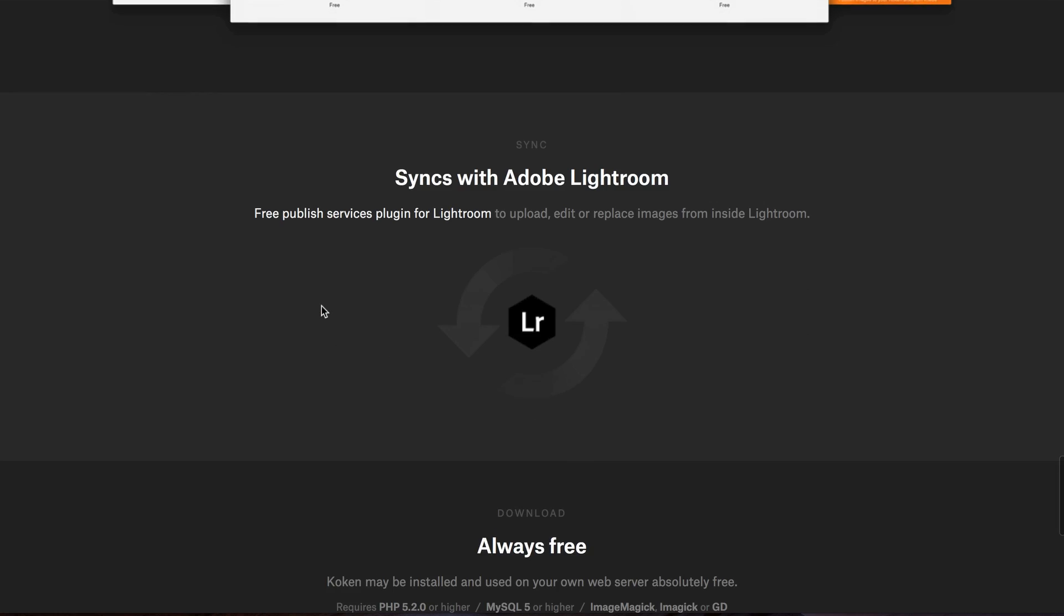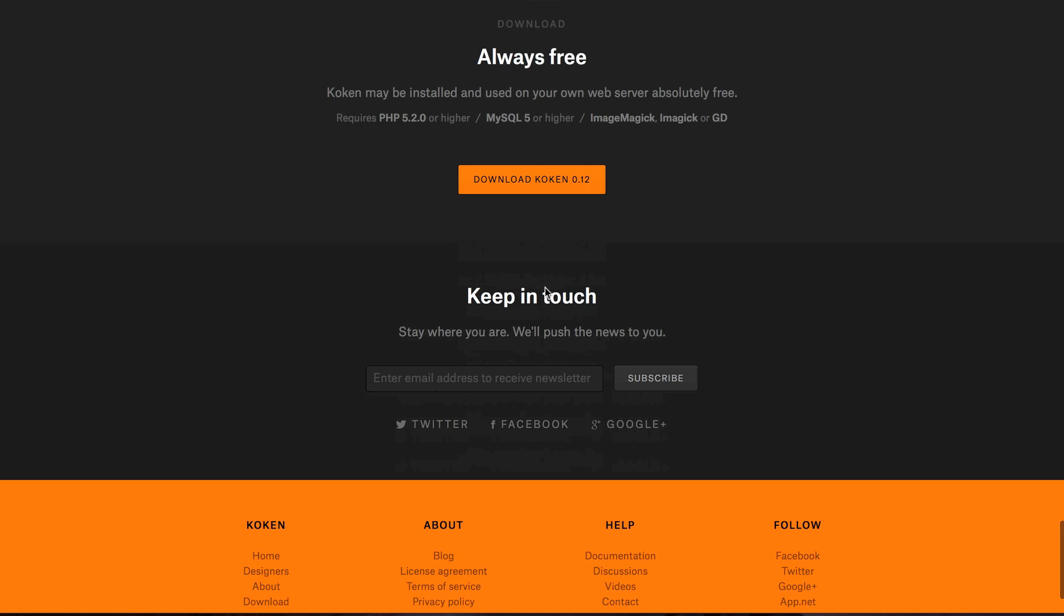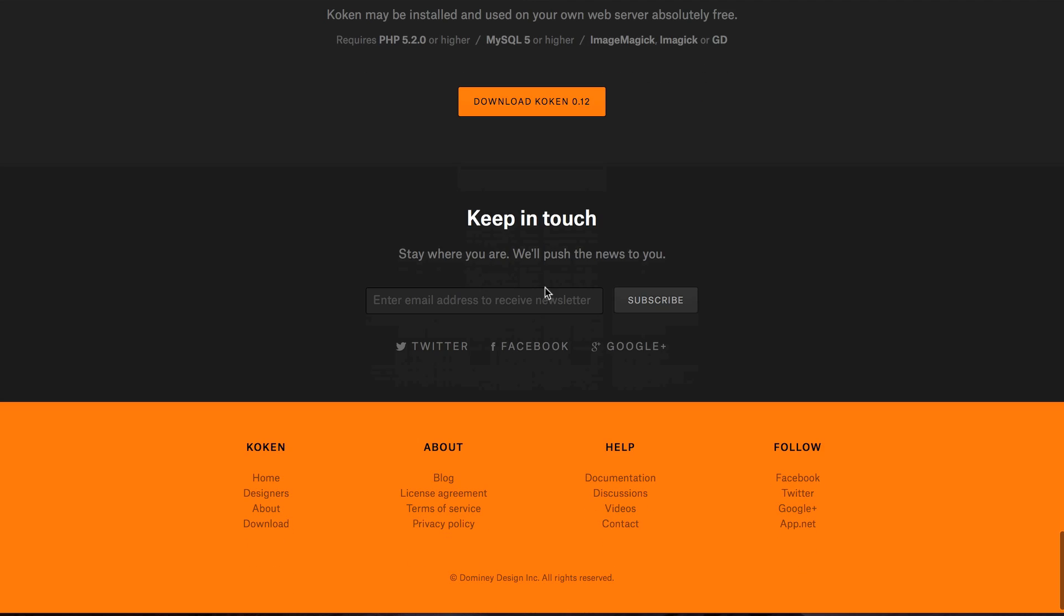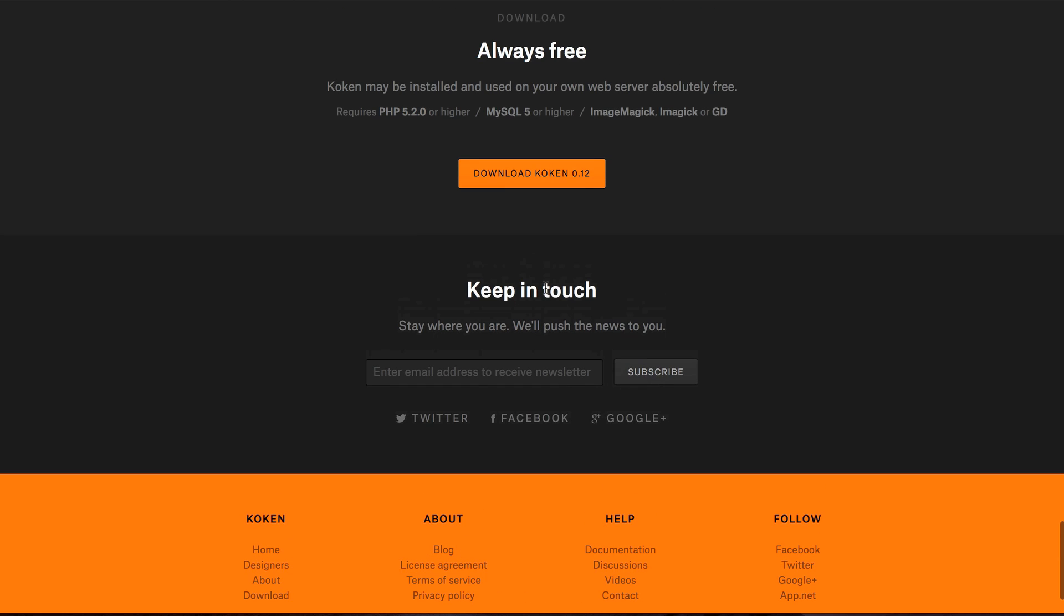So it syncs with Lightroom, and it's free, and that's the amazing thing. Now, again, like I said earlier, what is the cost of free, actually? Well, you do need to have a hosting service to do this.